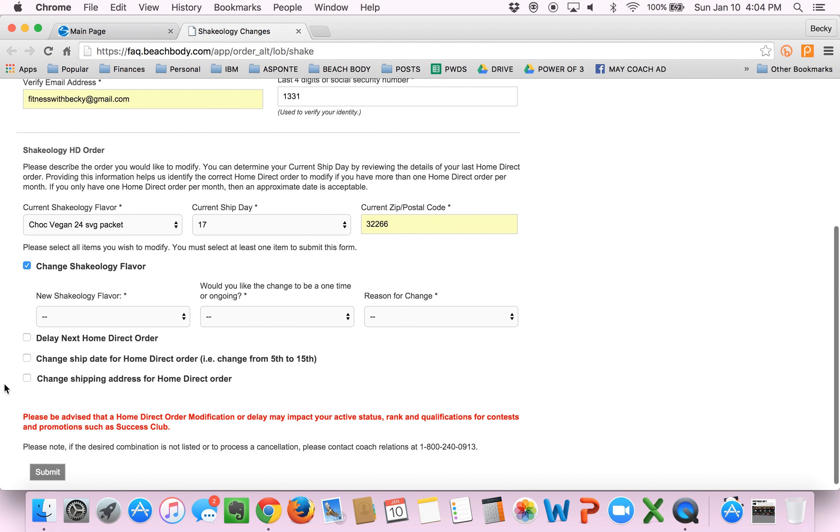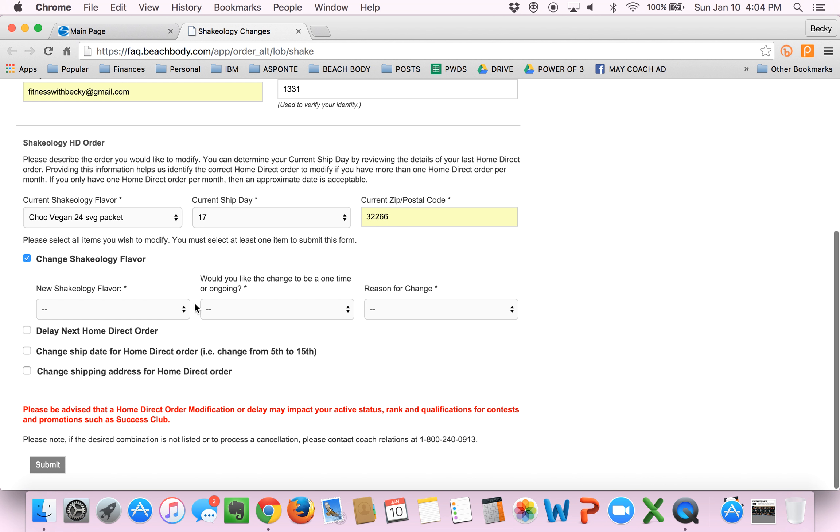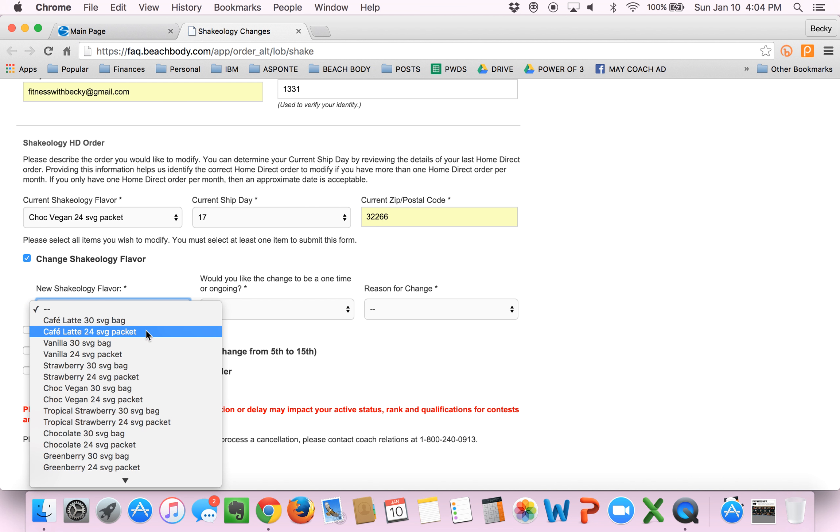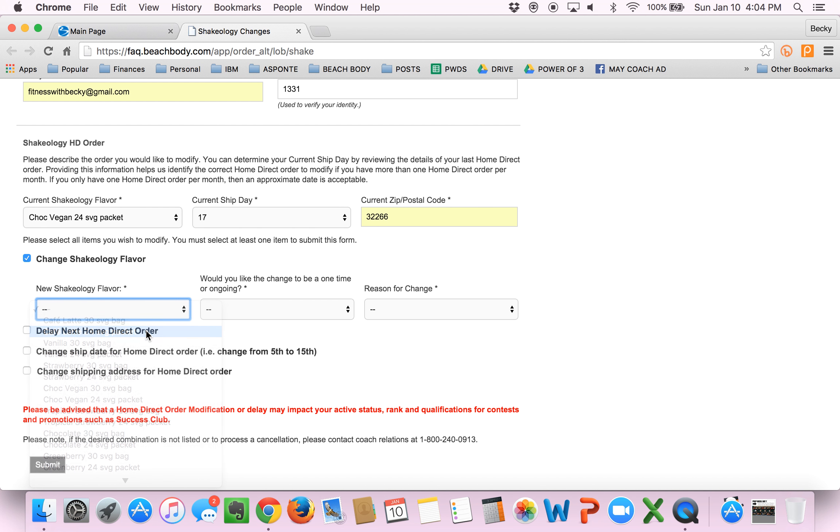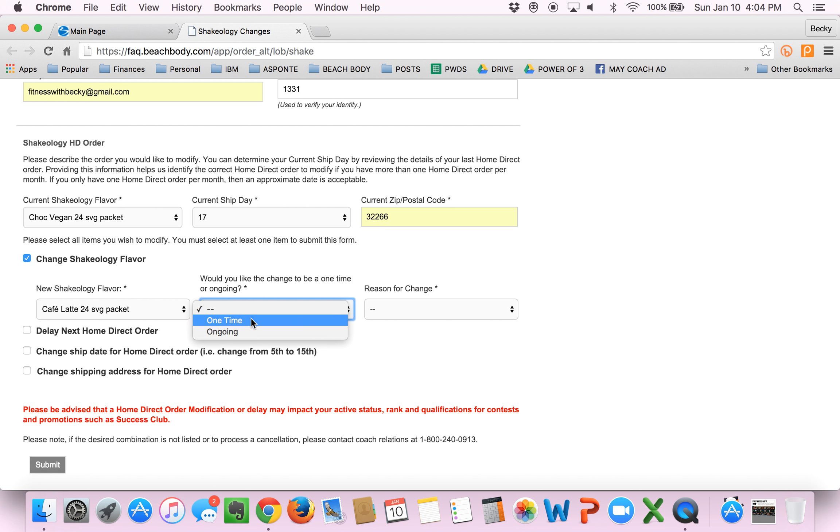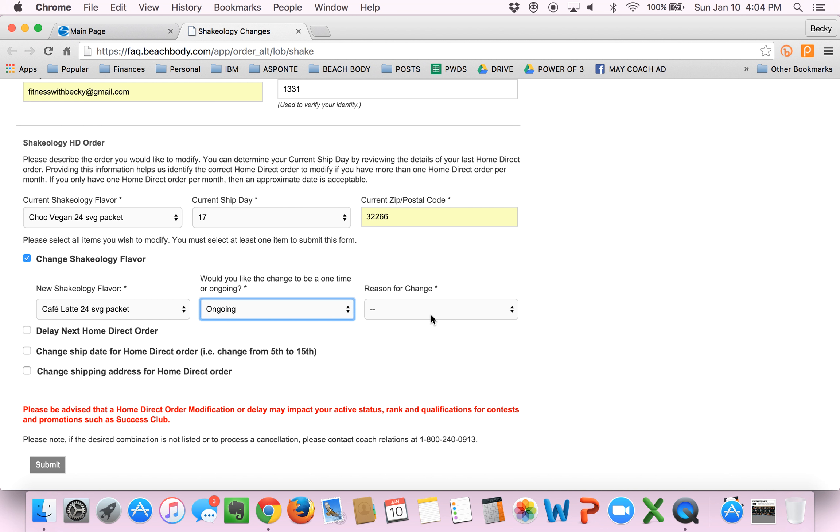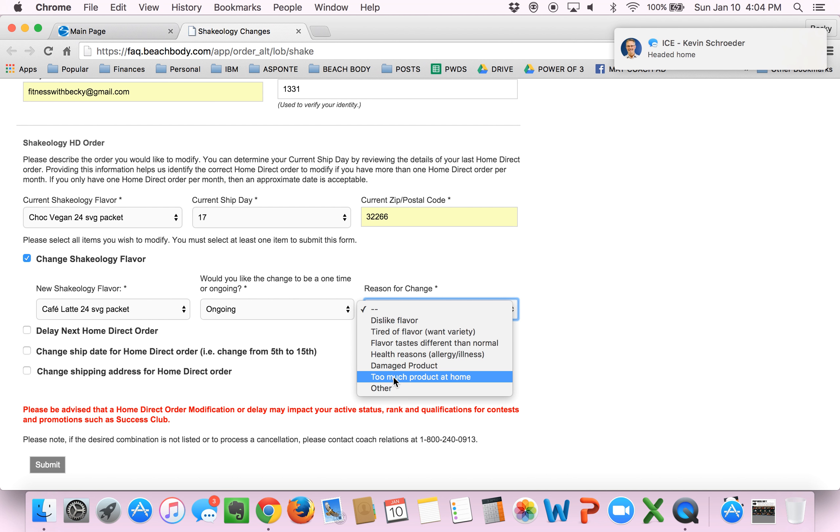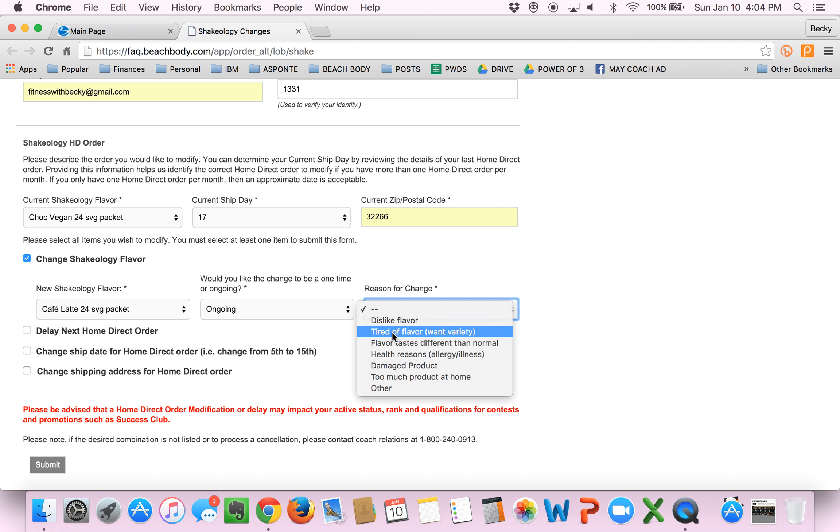So it pops open this form that has you fill out the new information you want. So I want the 24 servings of the cafe latte. I want this to be an ongoing change for now. And I want to have variety.